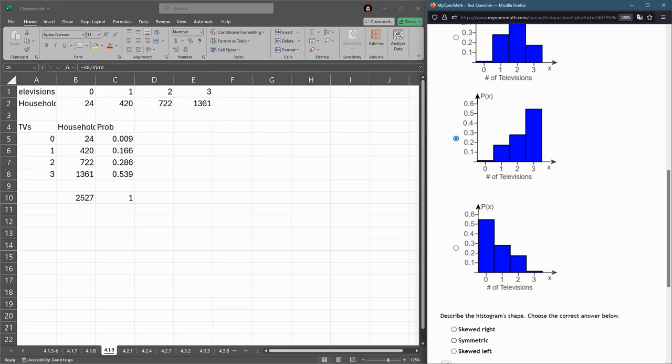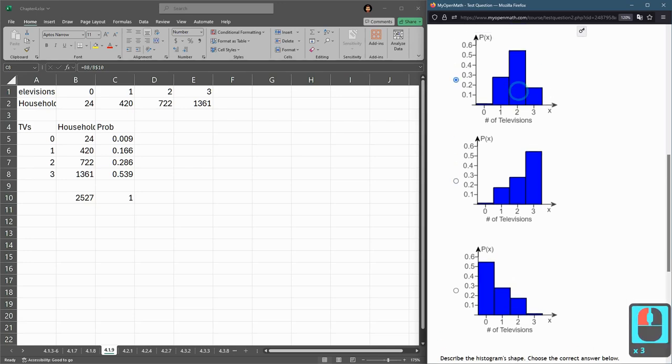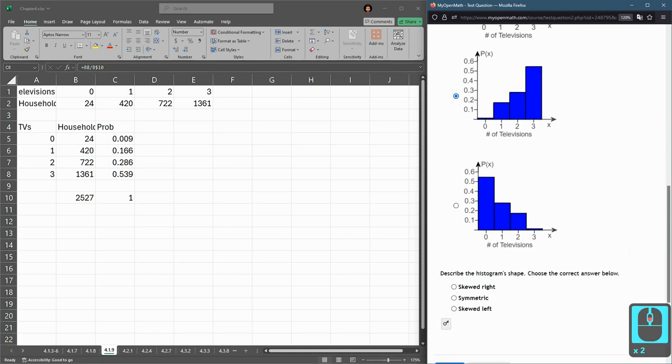it's definitely not symmetric. Symmetric probably would have been this one here. So this one here, the second one, which way is it skewed?